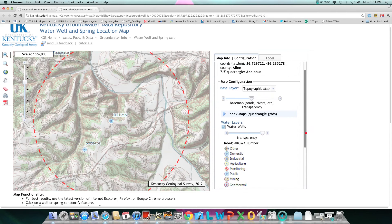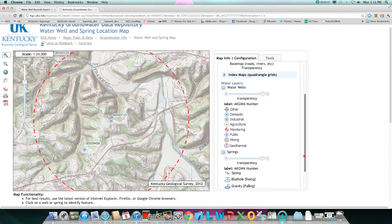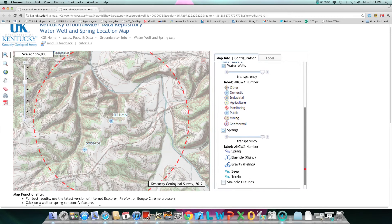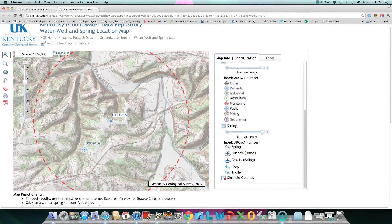Here you can turn on layers such as sinkhole, which you may have to zoom out to see.